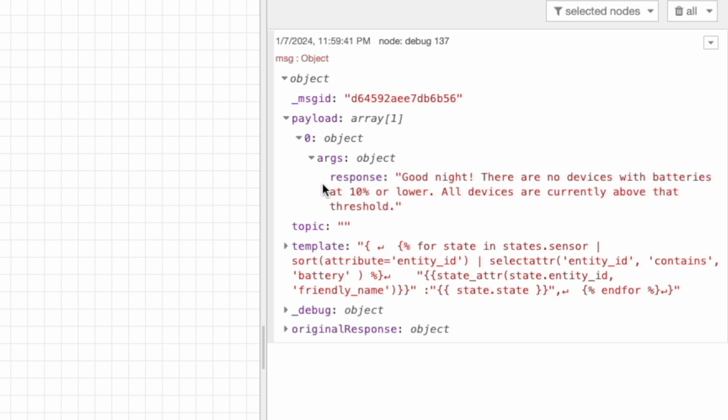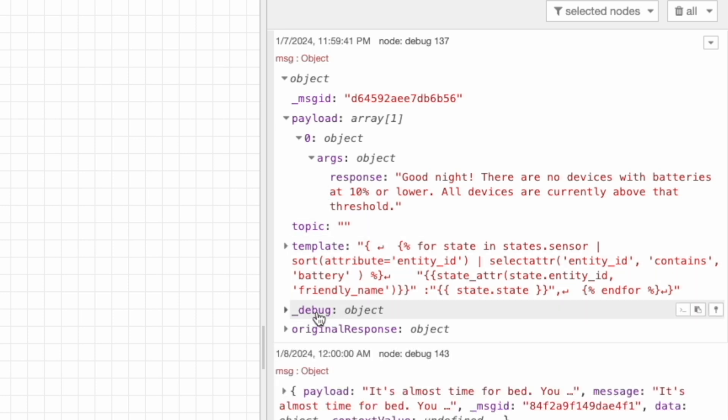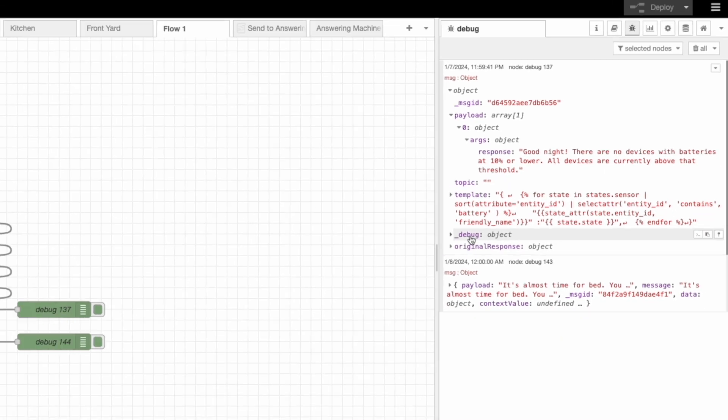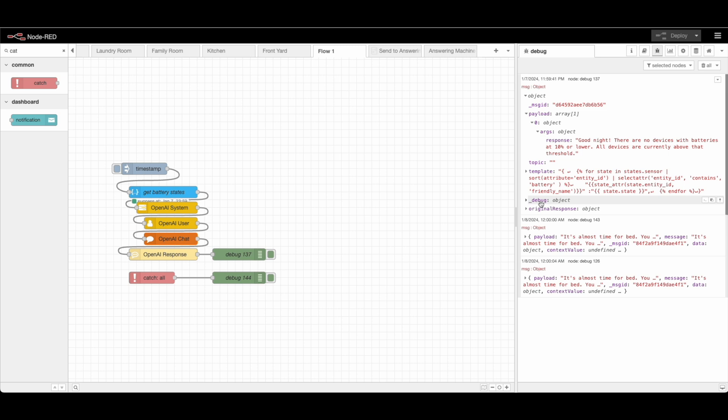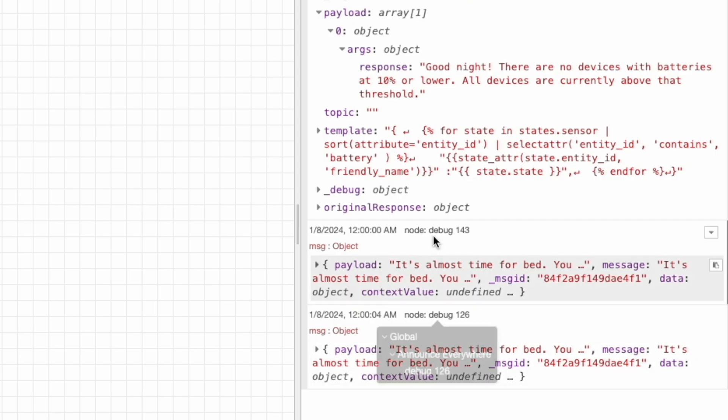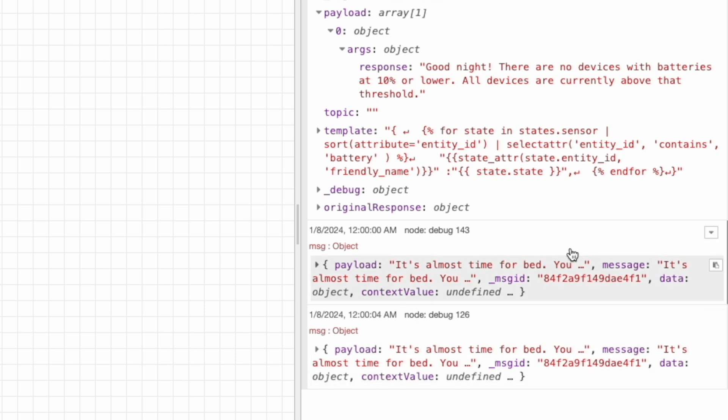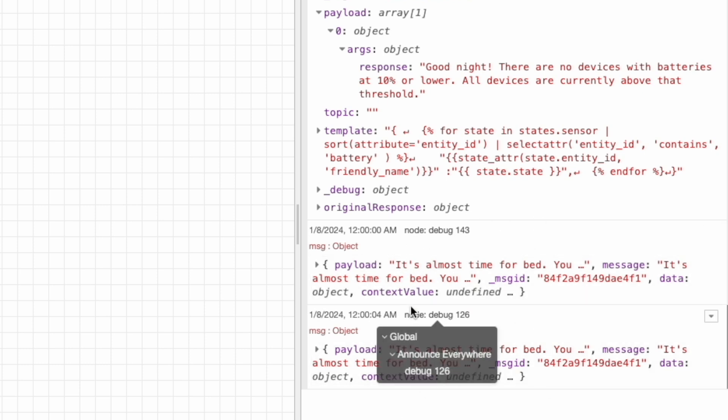Now something that I also want to point out is that it's almost time for bed. You have 30 minutes left. Oh, if you notice here one of my automations have ran basically telling me it's almost time for bed.